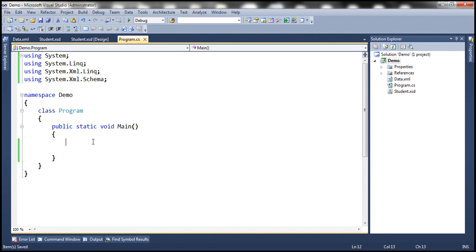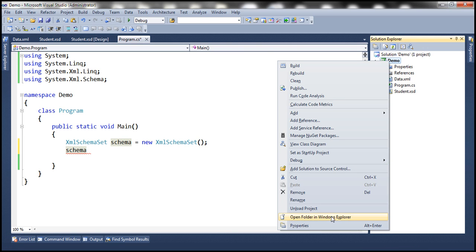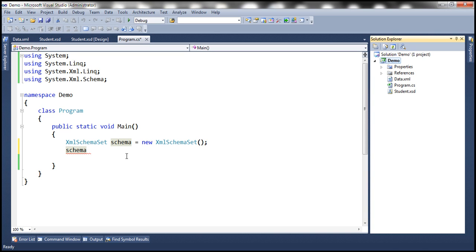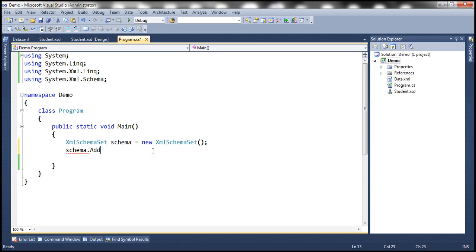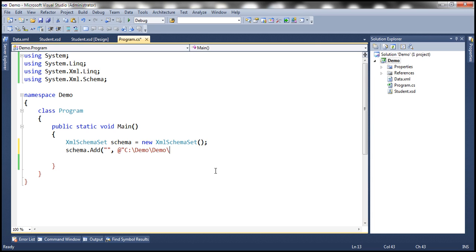Within our main method, let's write code to validate the XML document against the XSD. The first thing we need to do is create an instance of XmlSchemaSet. Let's call it schema equals new XmlSchemaSet. Now we actually need to read the XML schema from the student.xsd file present within this project folder. The XmlSchemaSet object has an Add method with four different overloads. We'll use the overloaded version where we don't have any namespace, so we specify that as an empty string, and the second parameter is the schema URI — in this case C:\demo\demo\student.xsd.